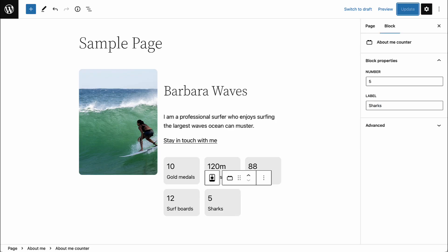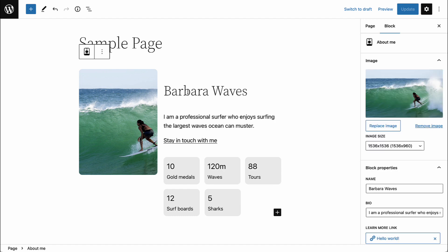Together, we will create a custom Gutenberg block from scratch and export it into a plugin that can be used on any WordPress site.